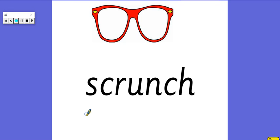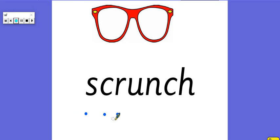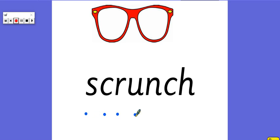Okay, starting on the left. S, k, r, and then I'm meeting a vowel. So I'm going to stop. There's those three squashed together sounds again. S, k, r, scr, scr, scr, u, n, ch.